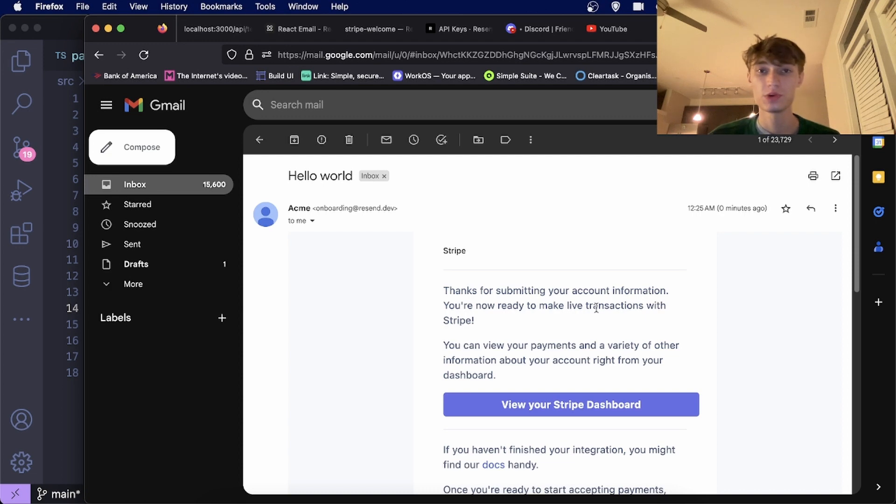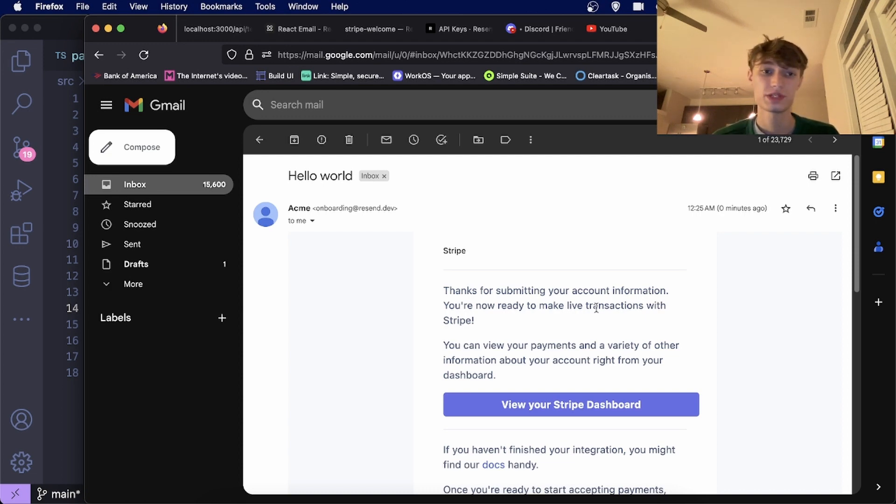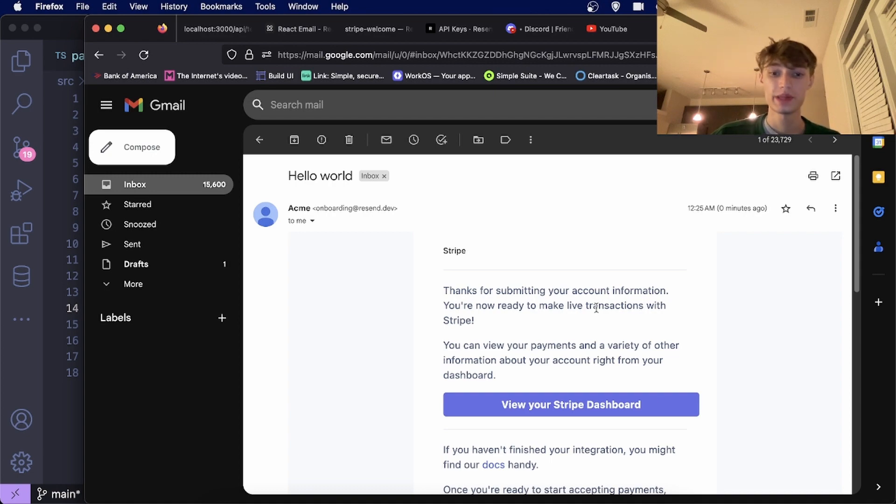This is a great tool if you're just starting out or if you're sending a lot of emails. They have a very generous pricing system. I hope that helped you guys and I'll see you next.